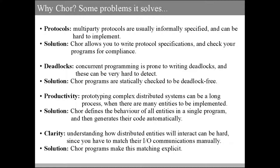Lastly, we have clarity. Understanding how entities in a system will interact during execution can be hard, because you have to look at their input-output actions and match them manually. Instead, CHOR programs make this matching explicit, allowing for better clarity.